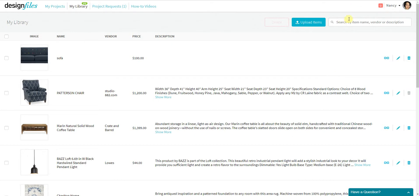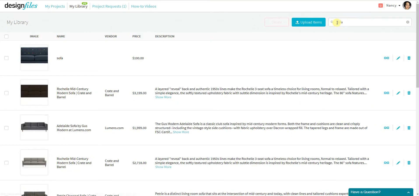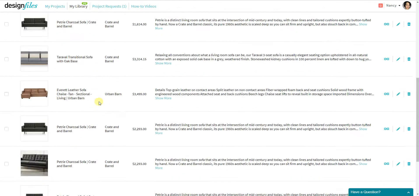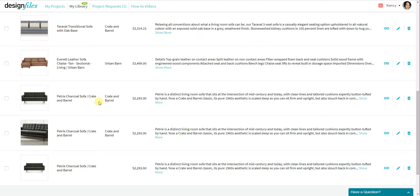I can also go ahead and search for individual items here. So if I wanted to look up all the sofas that I currently have in my personal library, I'd be able to do that. And then from here, I can browse all the product details very quickly.